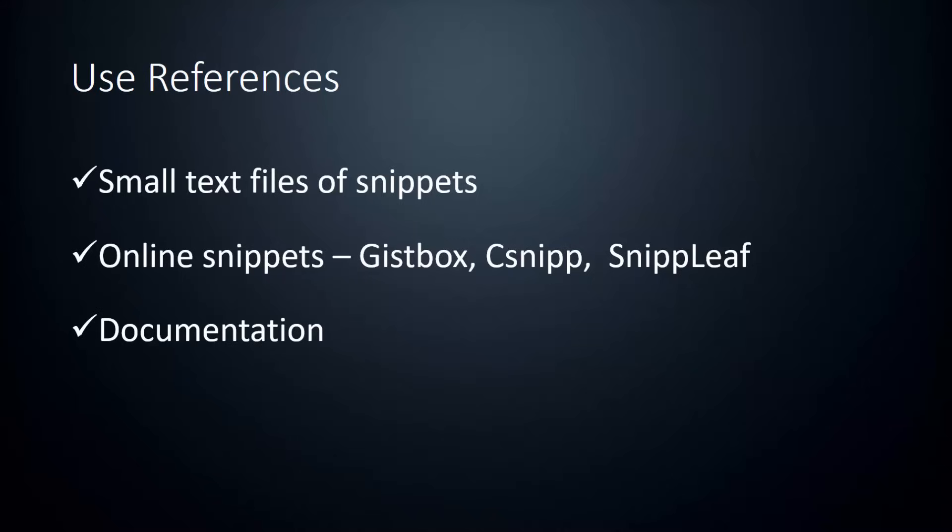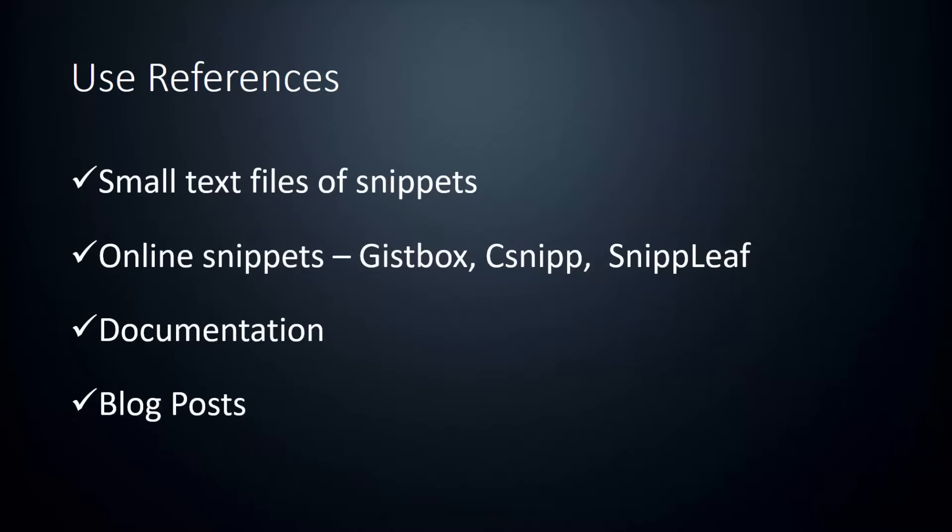Another great resource is documentation. Whether it's the documentation of a language like php.net or docs for a specific framework or library, you'll be able to find all the functions, the class names, and so on. You also have informational sites and blog posts. I have about 100 different blog posts bookmarked that I use to go back and look at examples and references to certain blocks of code.